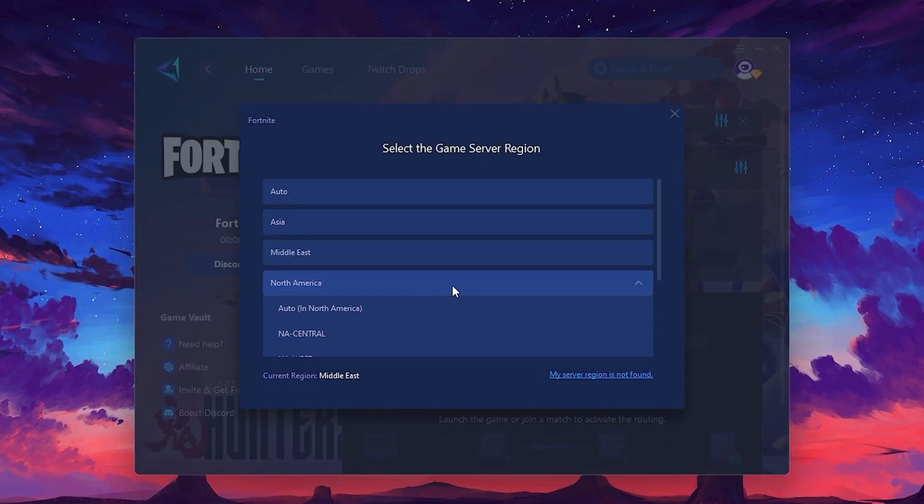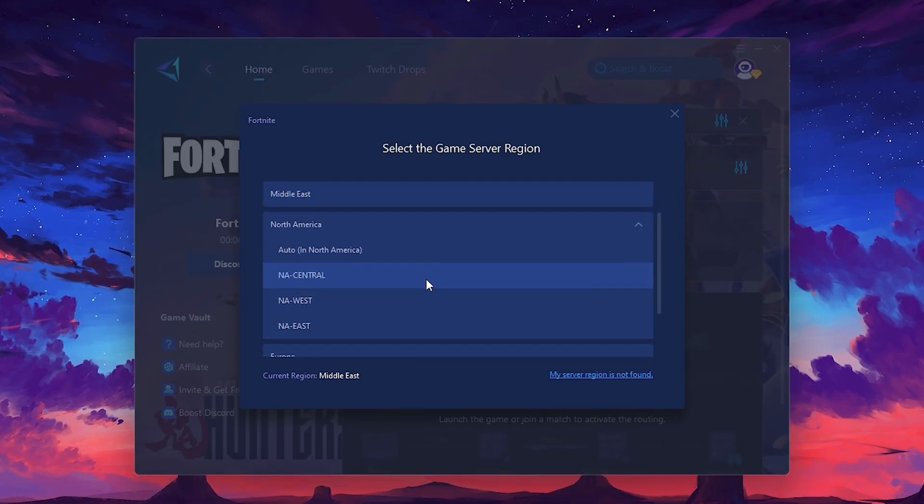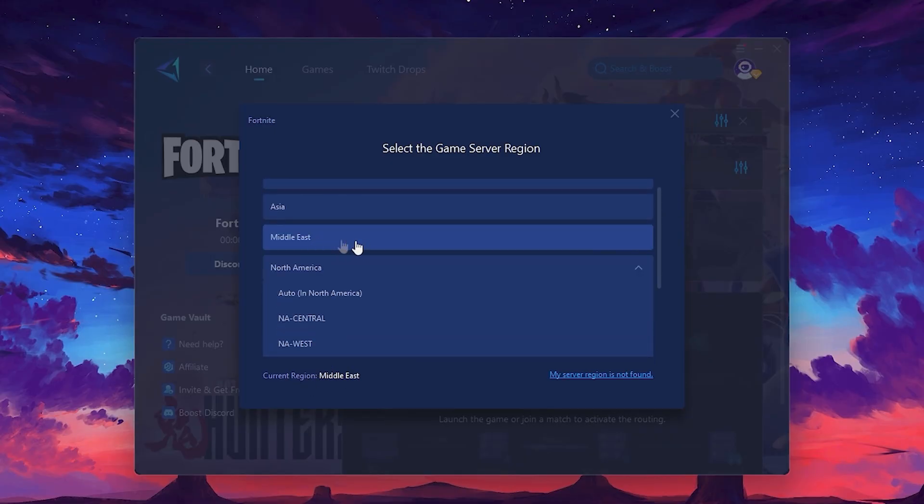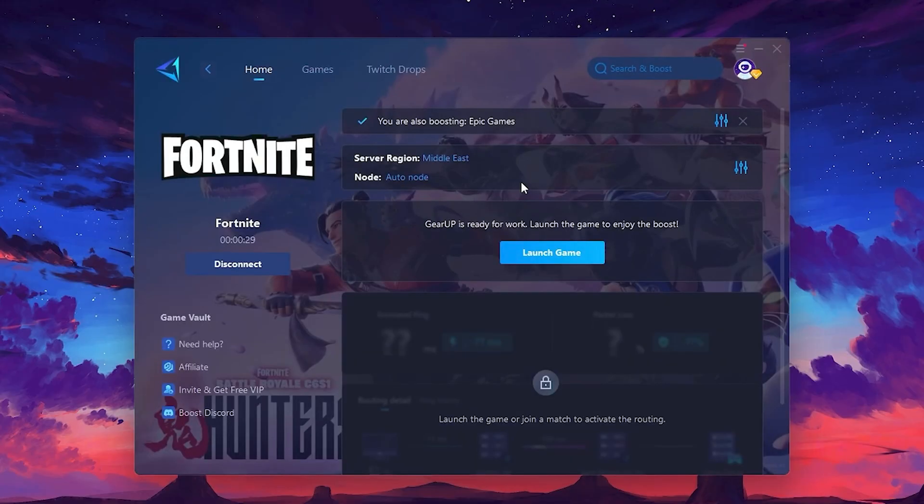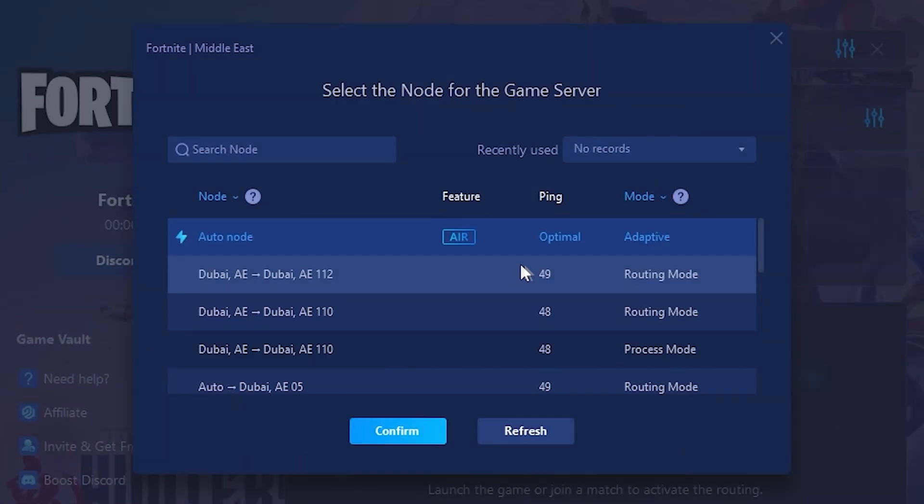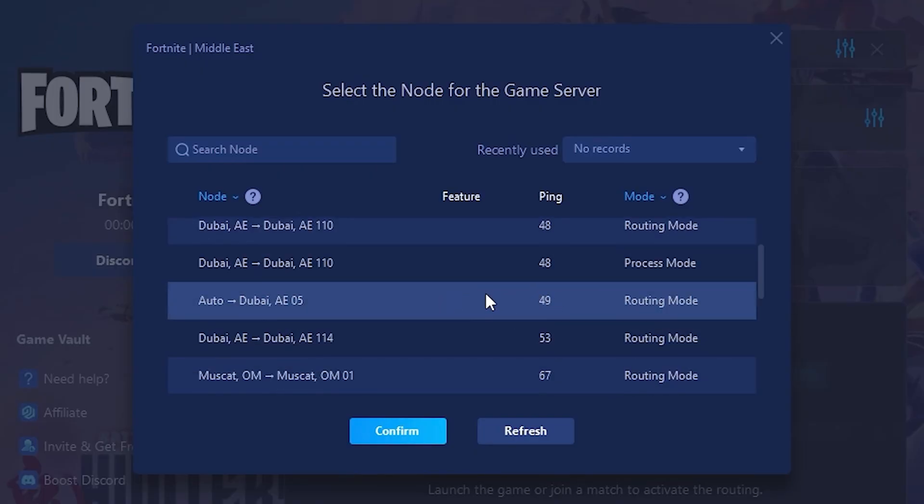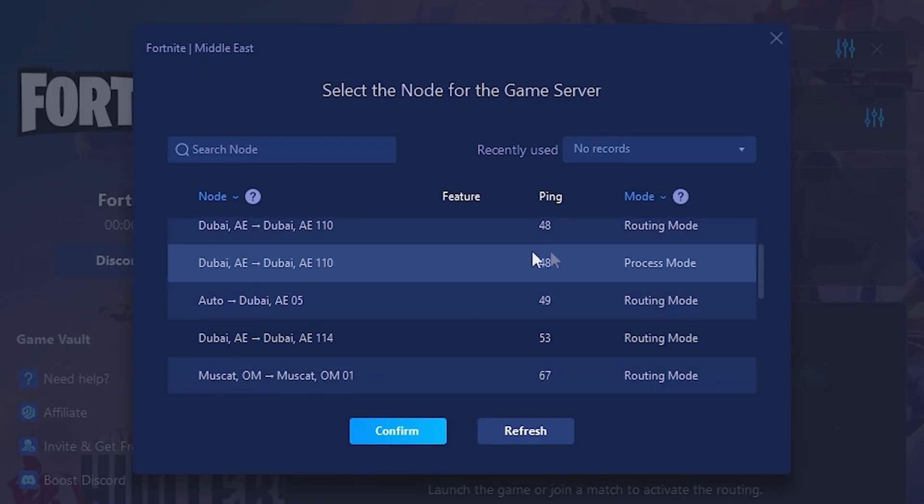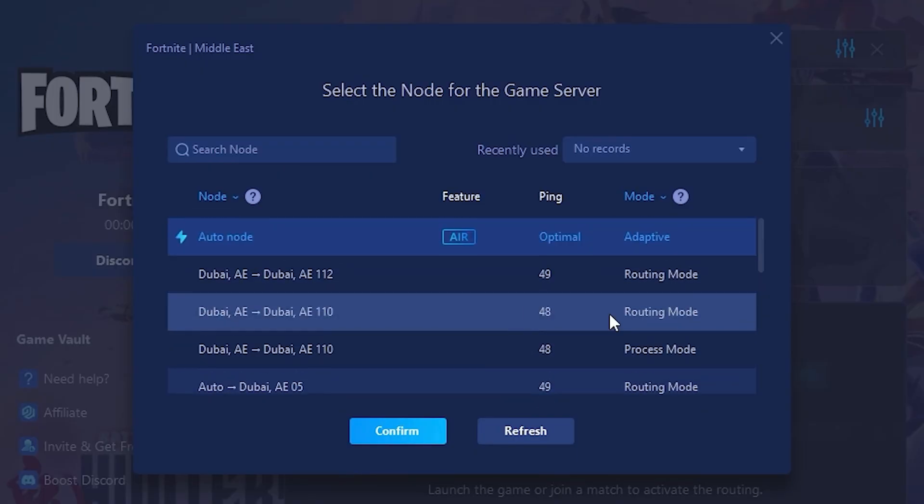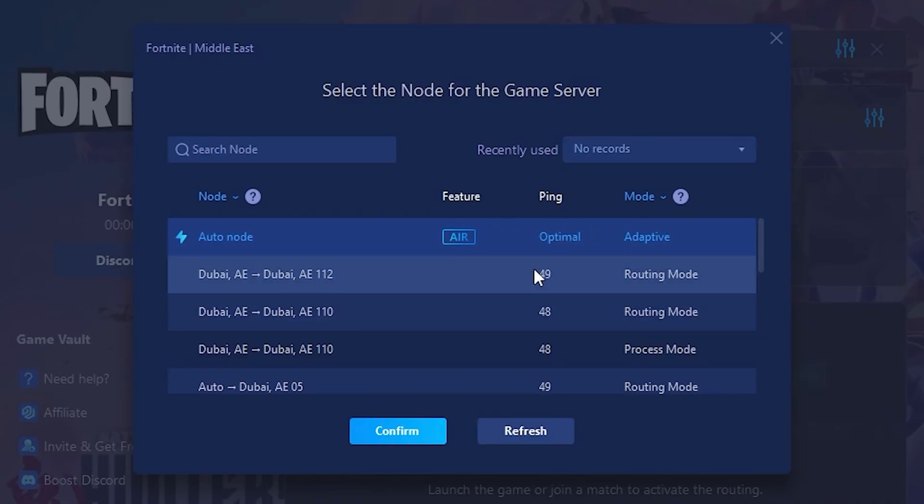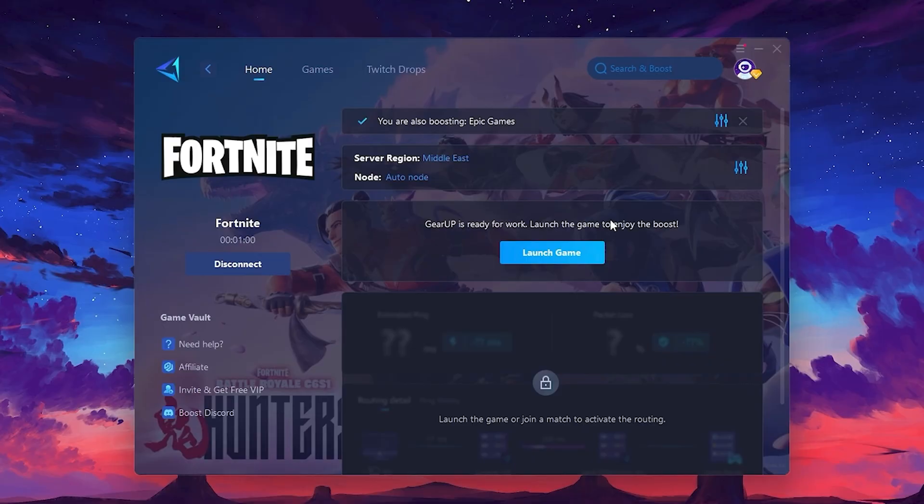In my case, the middle server works best. After selecting the server, close the window. Now go to the Node tab where you'll see a list of servers available in the Middle East. Choose the nearest one or let Gear Up automatically pick the best server for you. I recommend setting it to automatic for the best results. Finally, close the window and launch your game using Gear Up Booster. This will help you optimize Fortnite or any other game for lower ping and higher FPS.